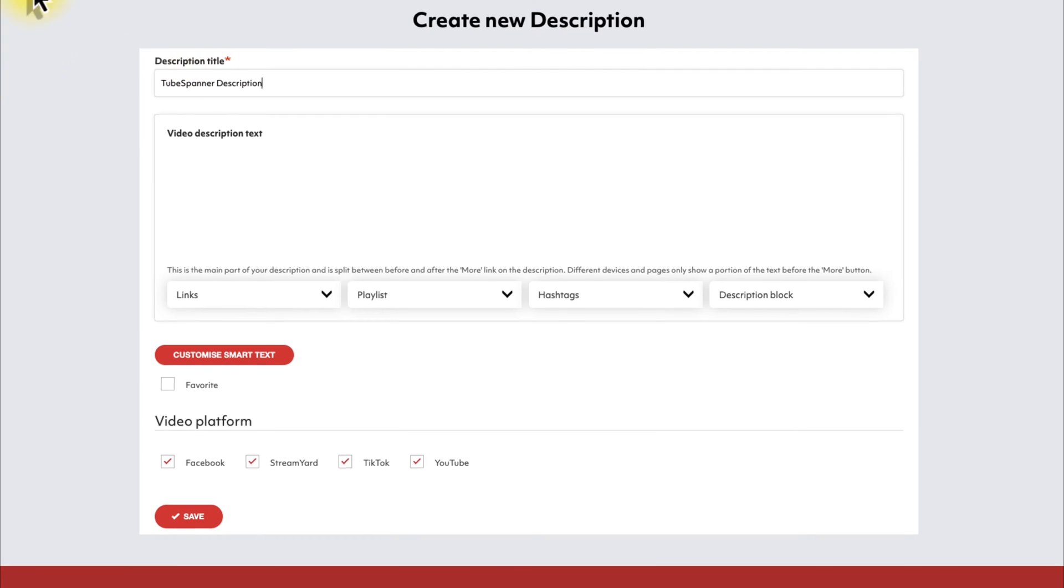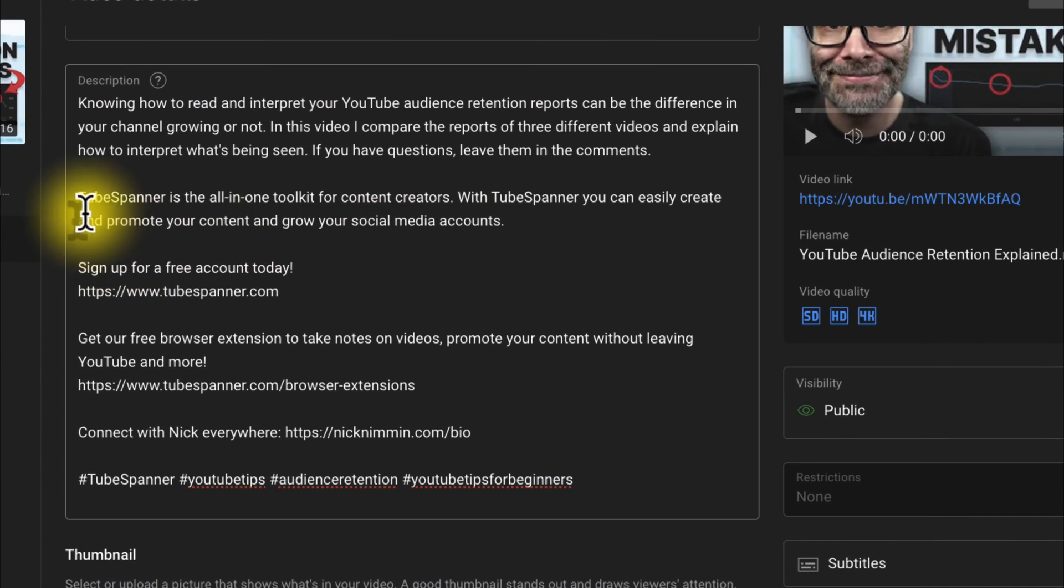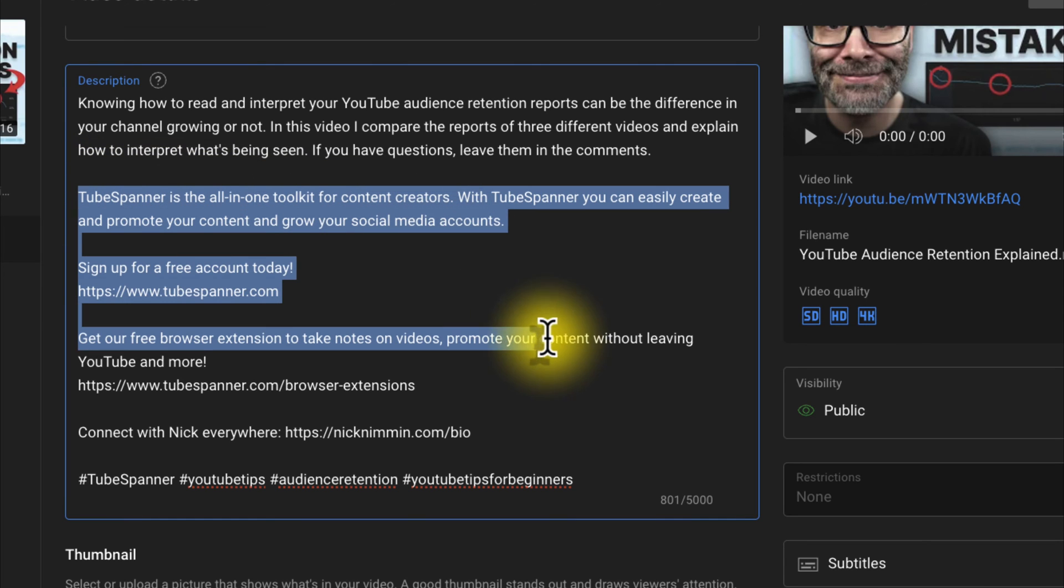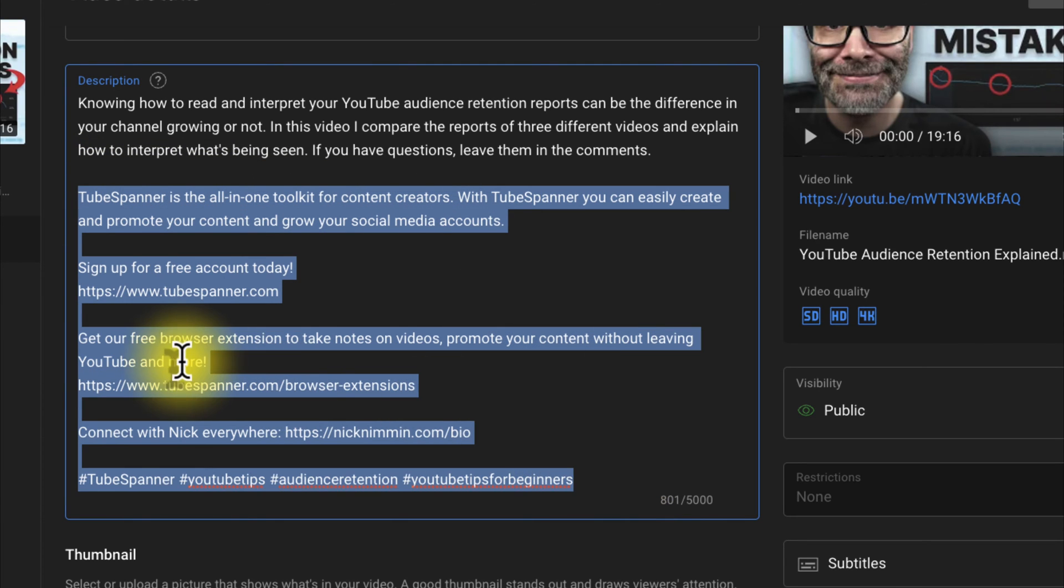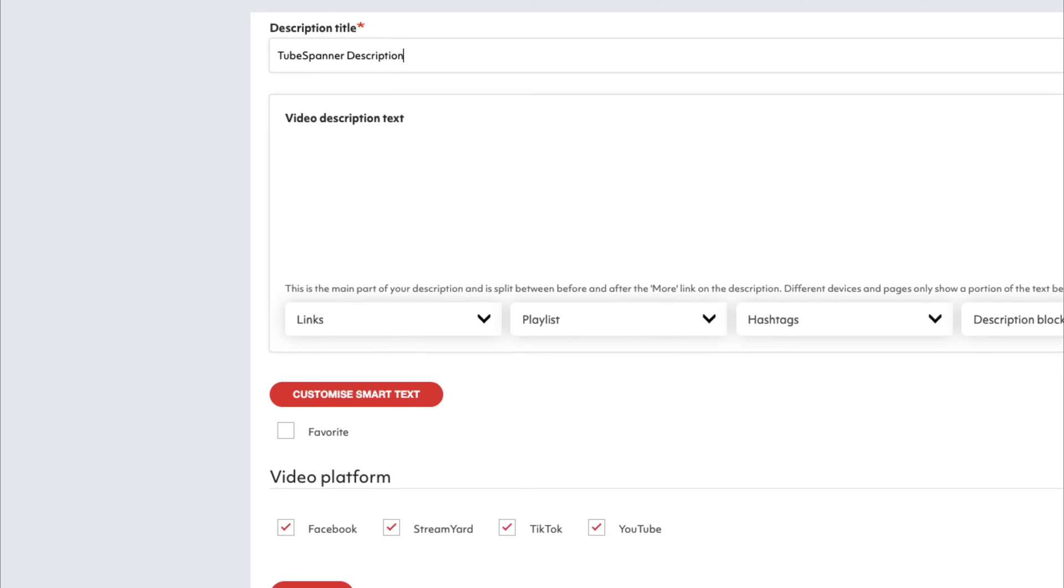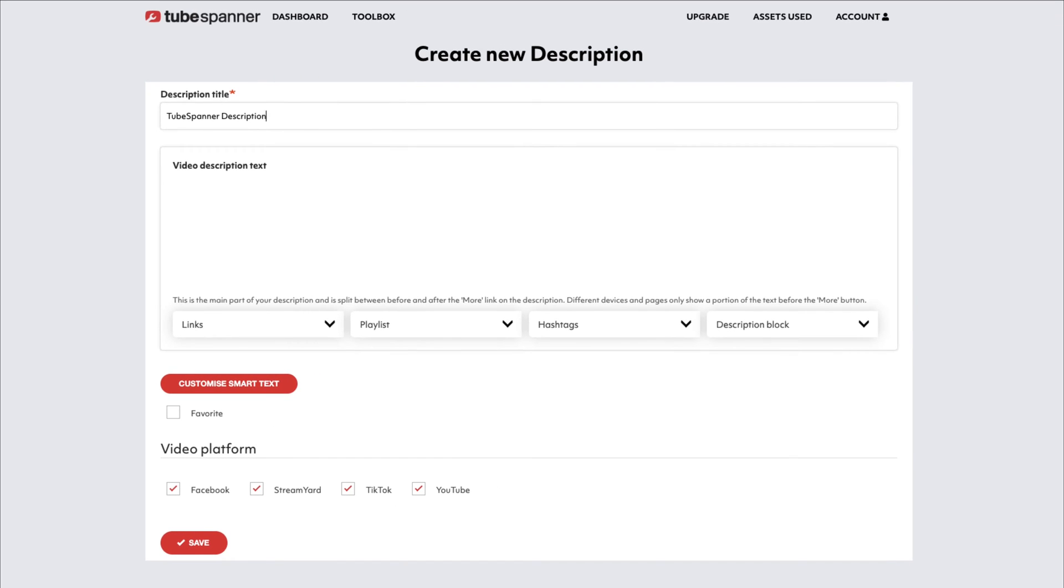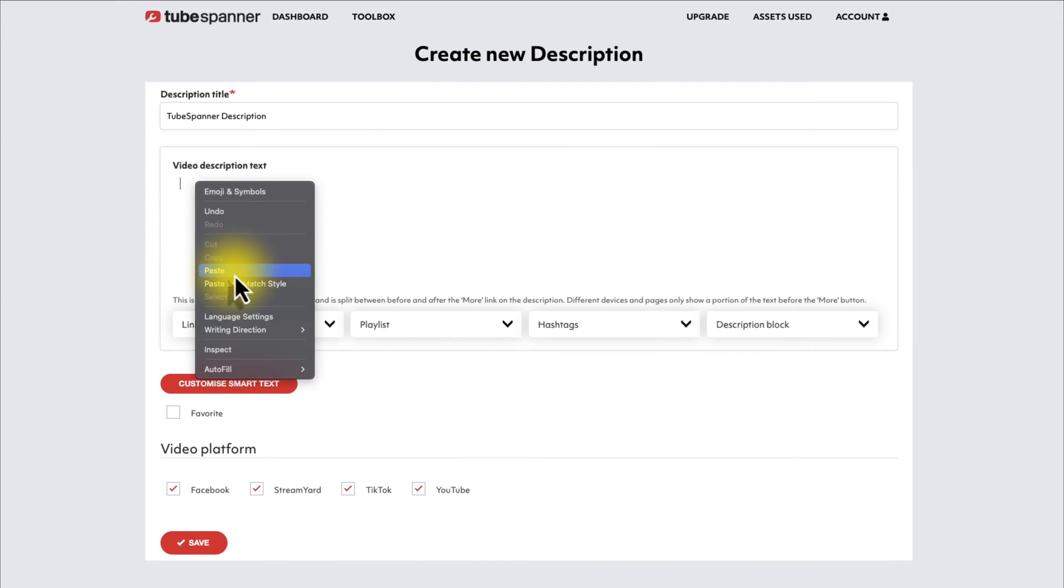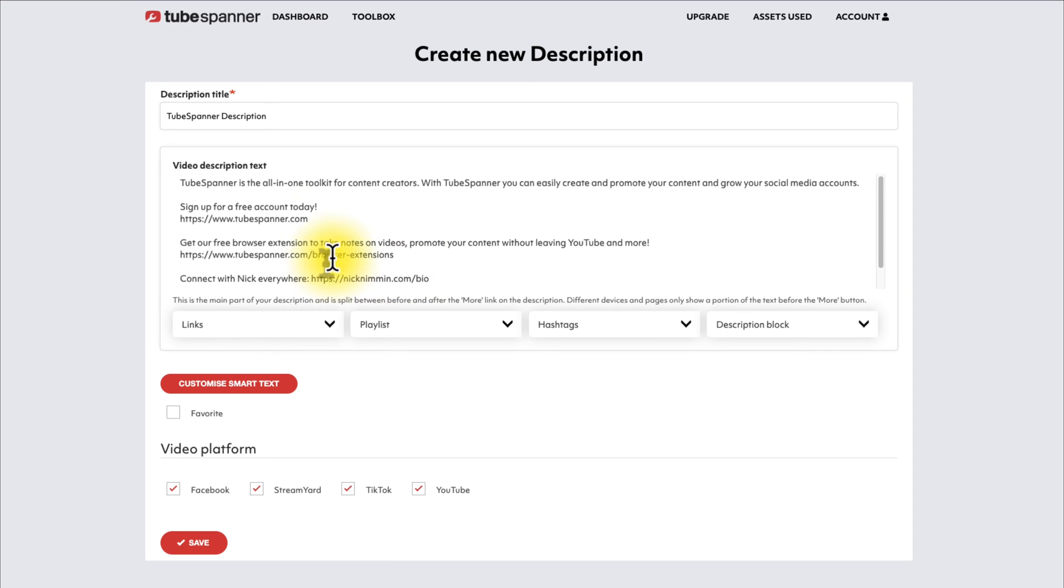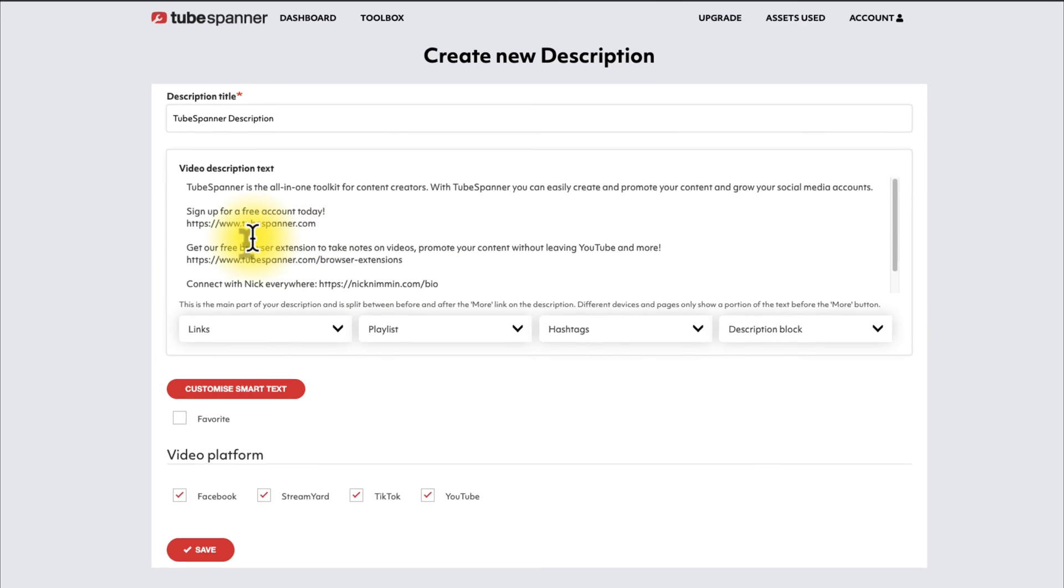And then, I'm going to go into one of the videos that I've uploaded to the TubeSpanner channel, and I'm going to grab the important parts of this description that will likely be repetitive. I'm going to copy that, and I'm going to come back into the description template, and I'm just going to paste that in here. Now, if I want to add emojis to this, since that's not something that's currently built in, I use a website for this called Emojipedia.